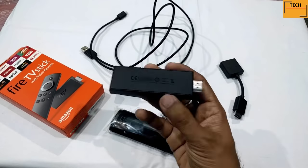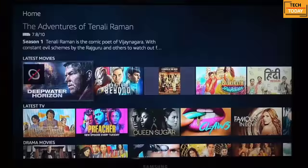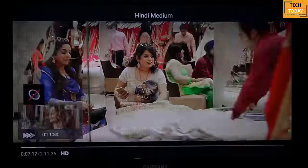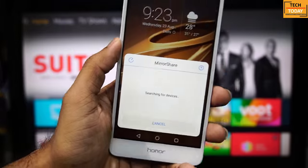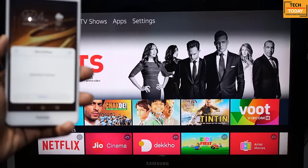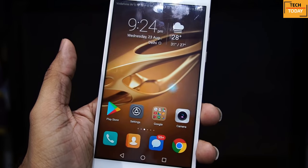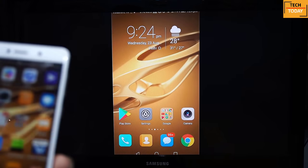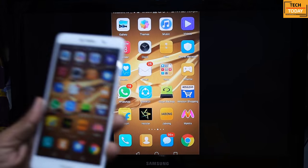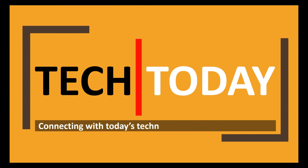Hi, today in this video I will tell you that apart from using your Fire TV Stick for on-demand entertainment, you can also share or mirror your mobile phone screen to your TV. I have made a couple of videos on screen sharing and screen mirroring of mobile phone to TV and computer. If you haven't watched those videos already, the links are given in the show notes or just click above on the card link.